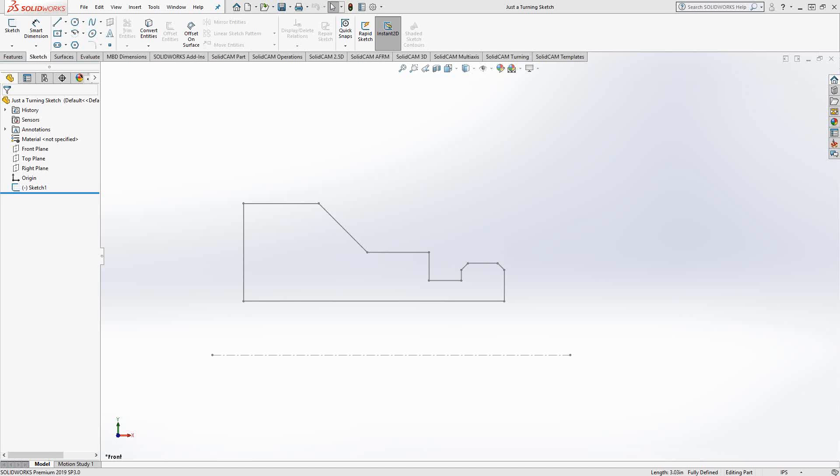This is a follow-up to a previous video where I showed you how to do milling toolpaths on just a 2D sketch. In this video, I'll be doing turning toolpaths on just a 2D sketch.